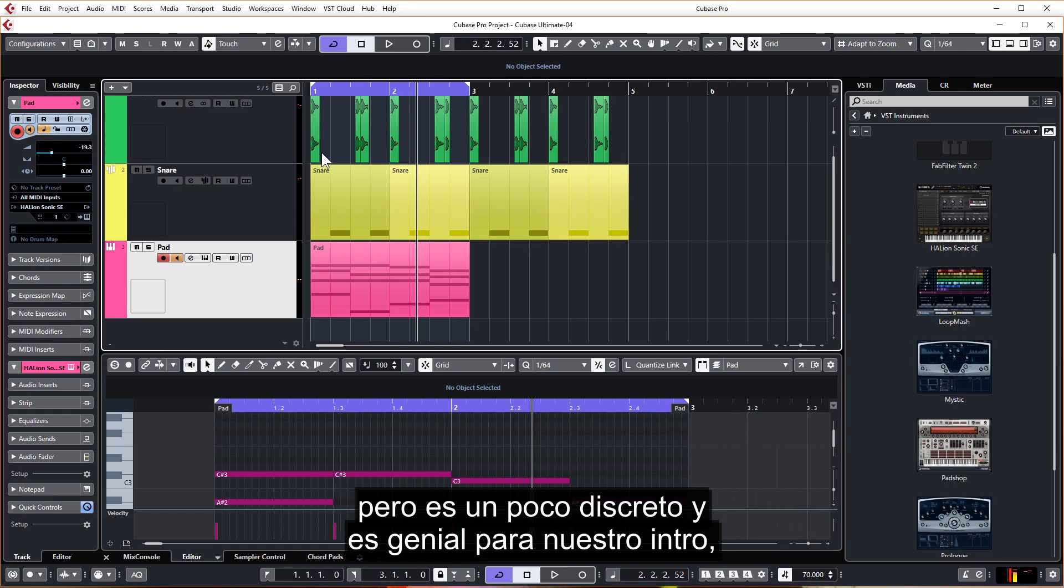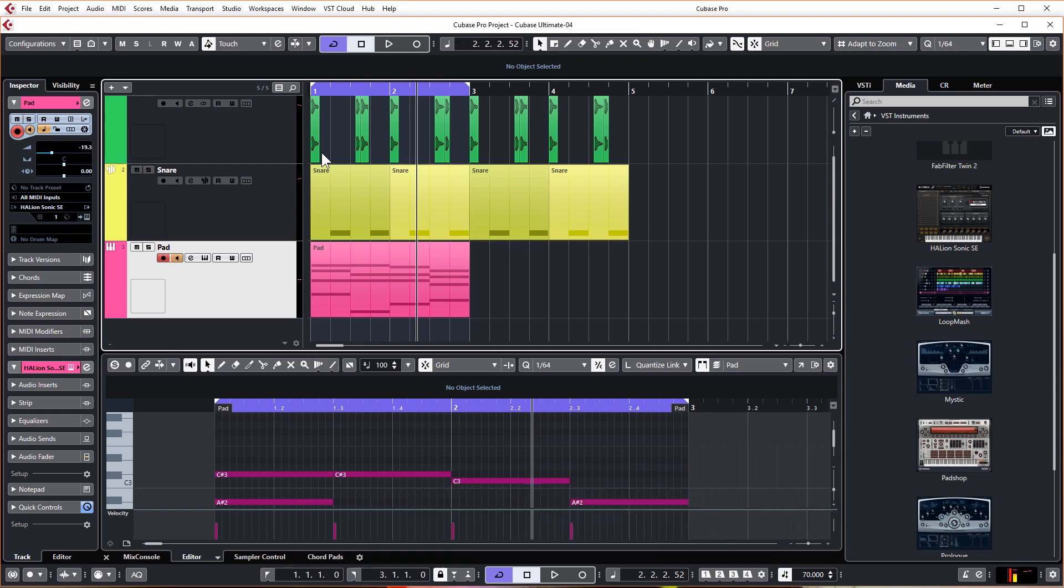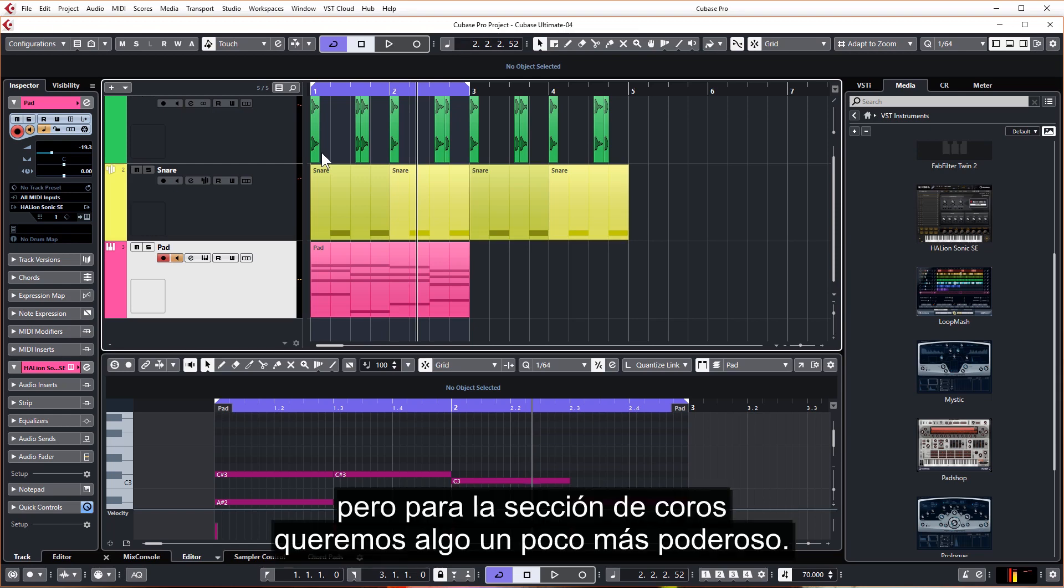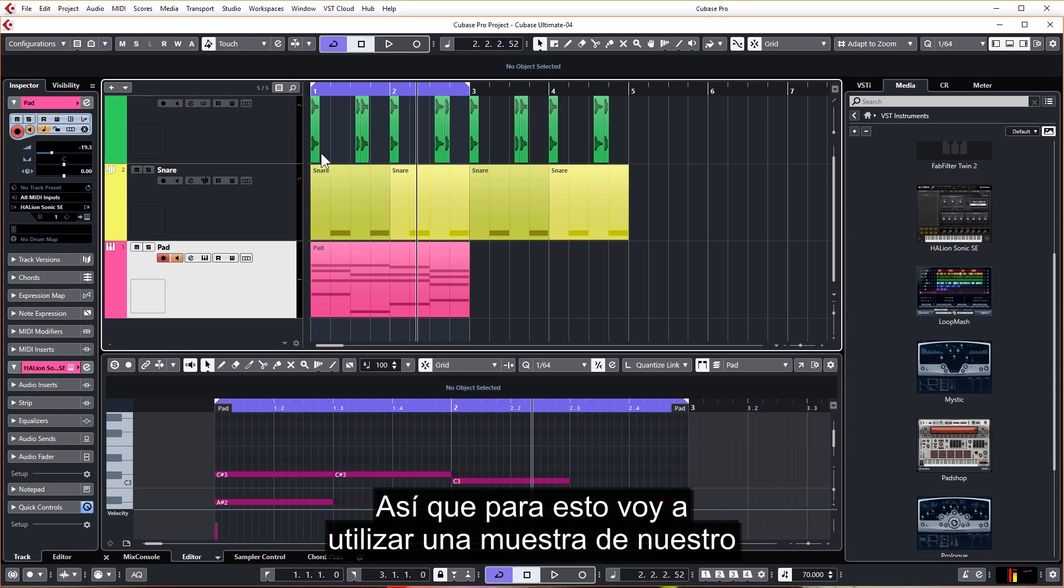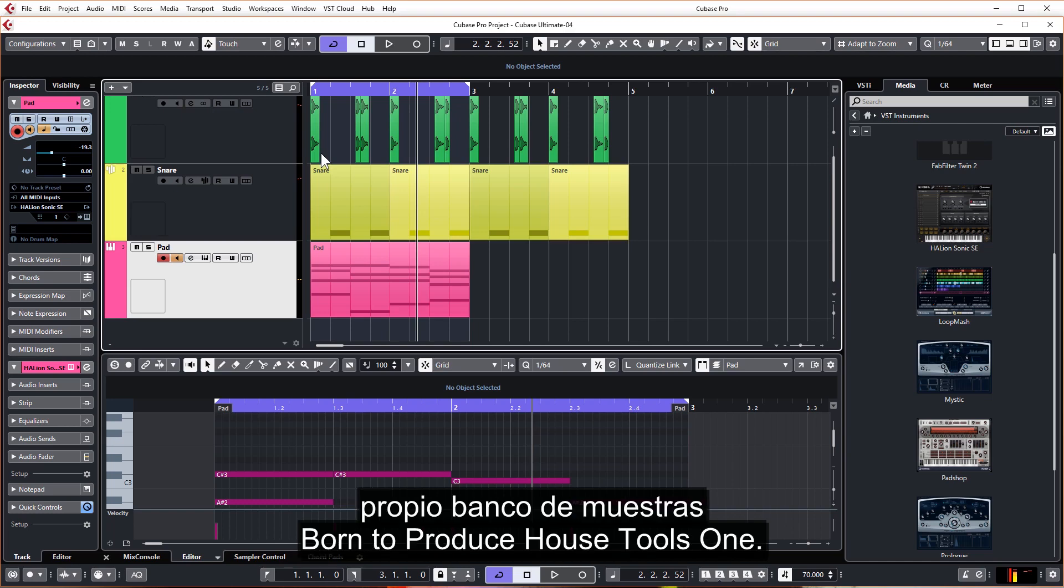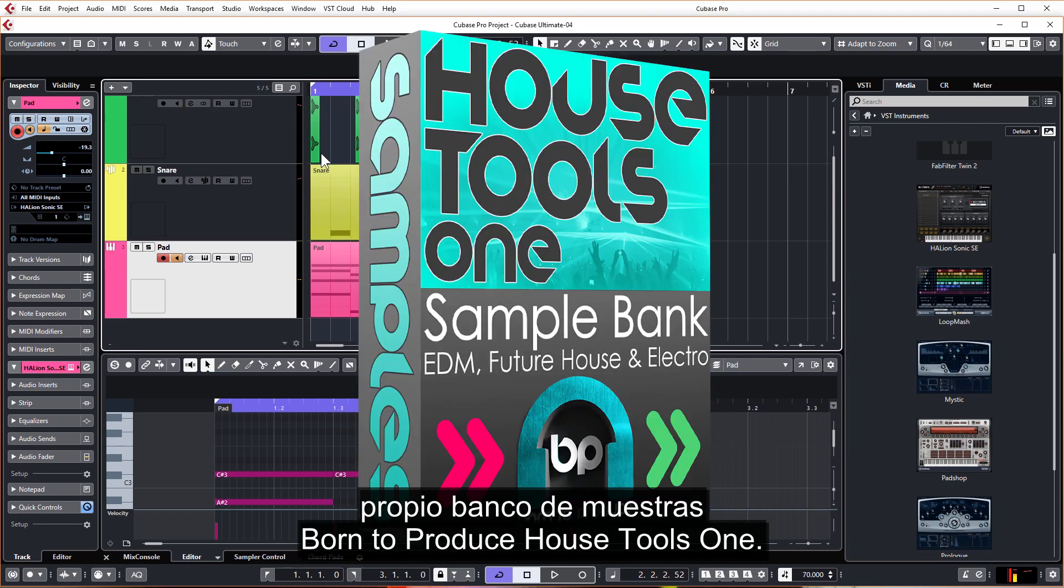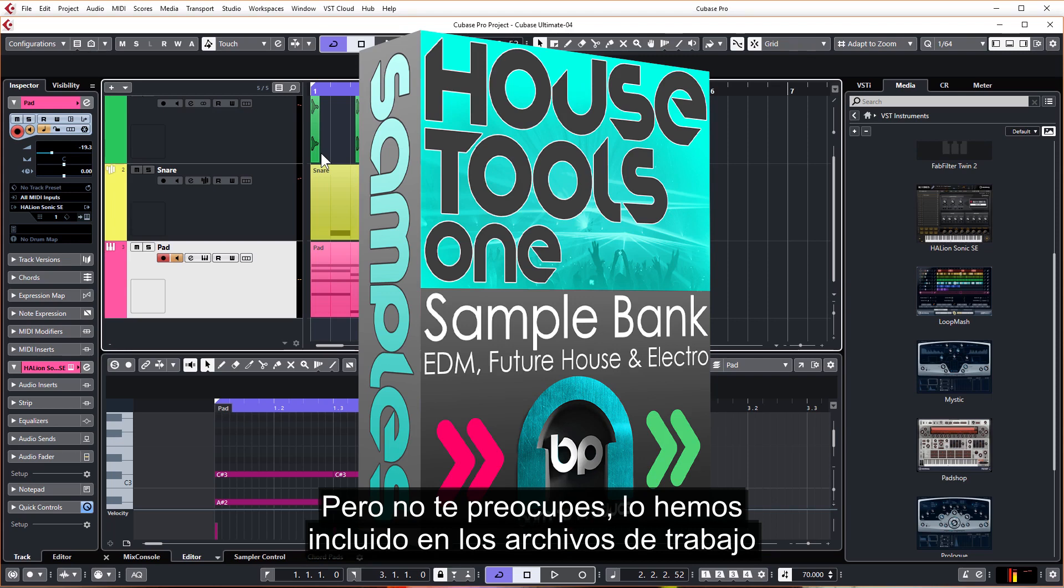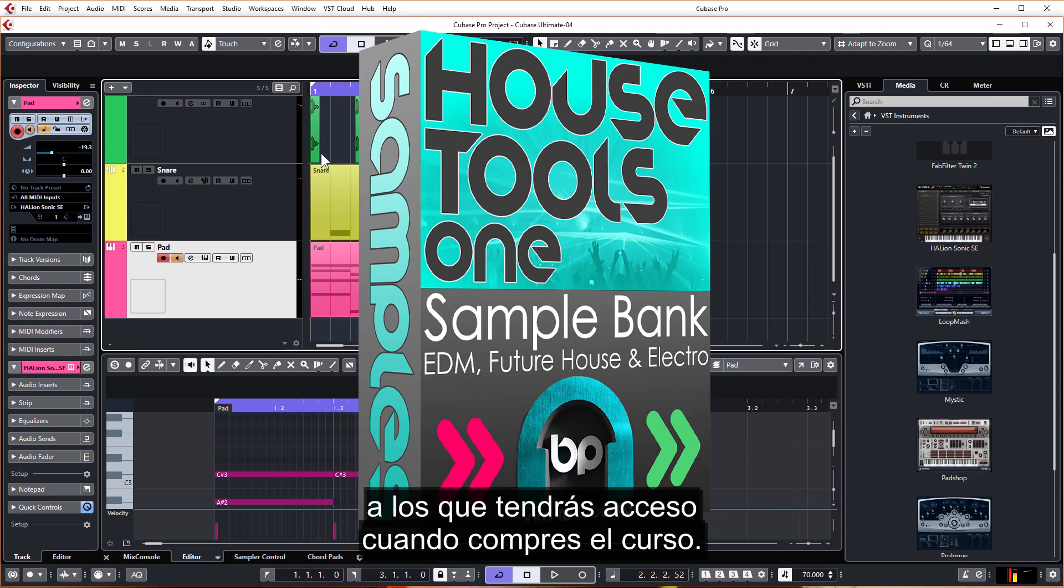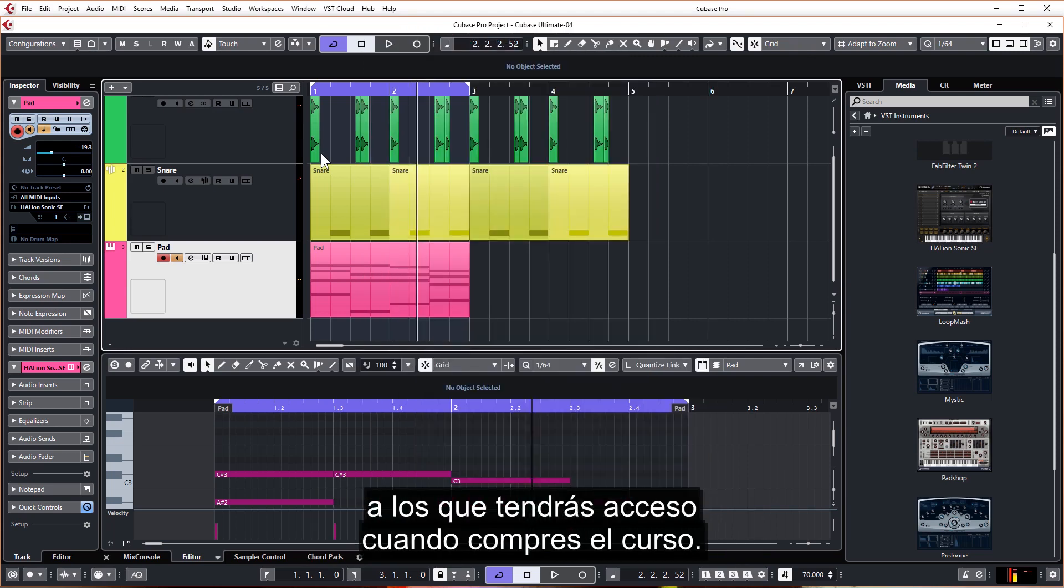But for the chorus section we want something with a bit more power. So for this I'm going to use a sample from our very own Born to Produce House Tools One sample pack, but don't worry, we have included it in the work files which you'll get access to when you purchase the course.